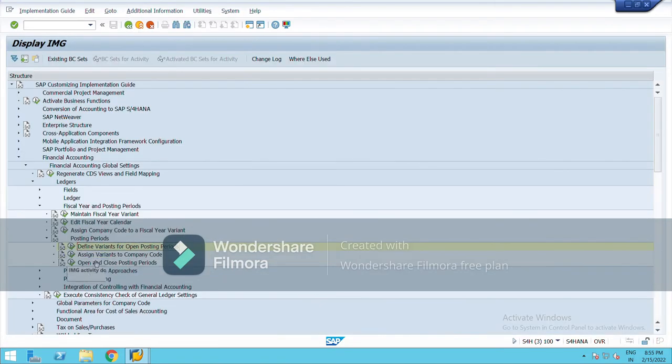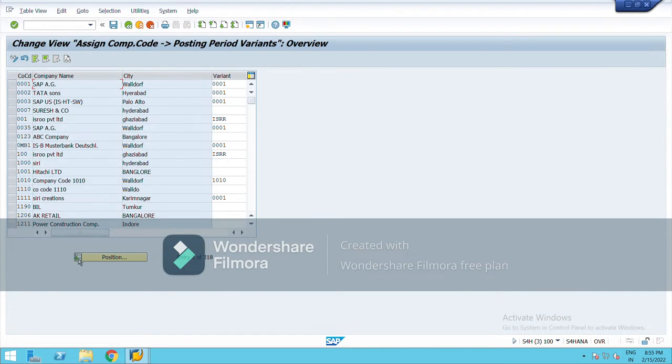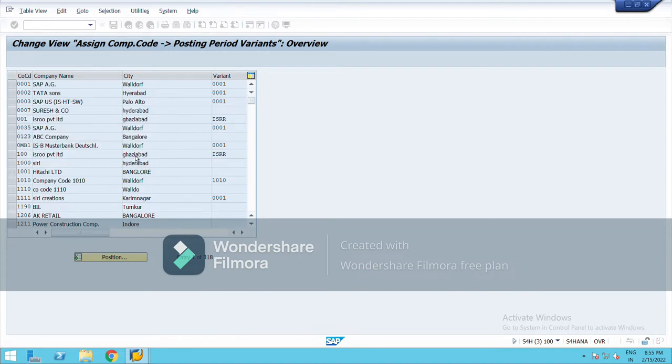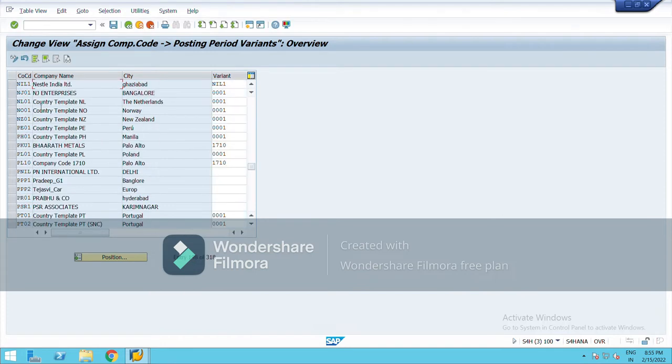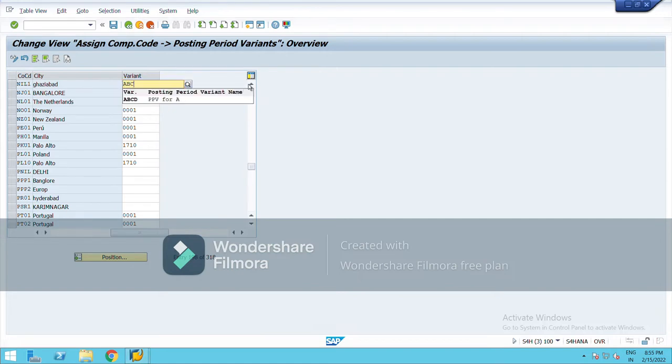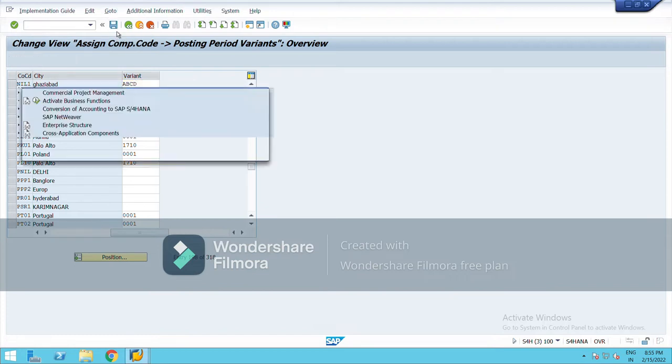Now assign this variant to company code. Click on this. Type your company code. So here it is. I have already created one posting period variant, so I've created another one, ABCD. Here it is, and save it from here.